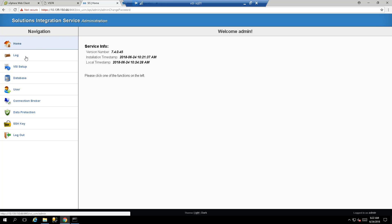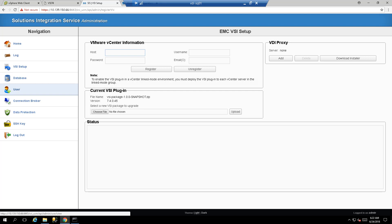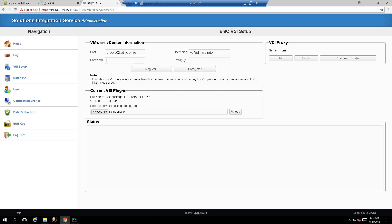Change the default password to your own unique password that you'll use when logging into the VSI plugin. The next step is to connect the VSI OVA with the vCenter server — click the VSI Setup tab and input your vCenter credentials, IP address or DNS. Using DNS is easier, along with the default admin password for your vCenter server.